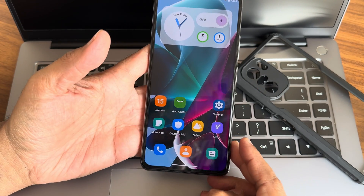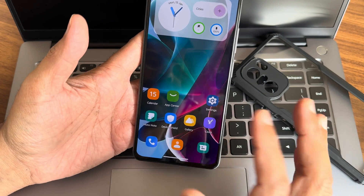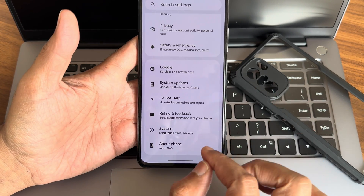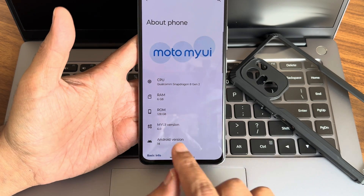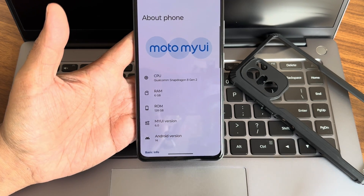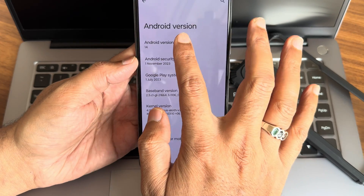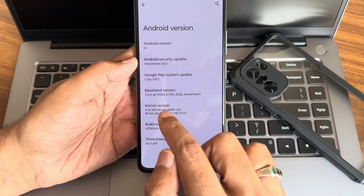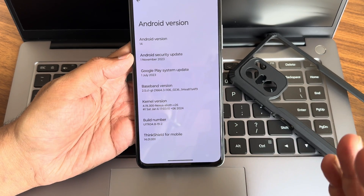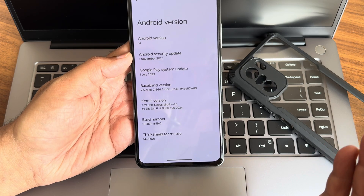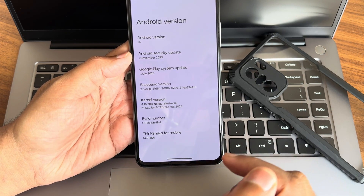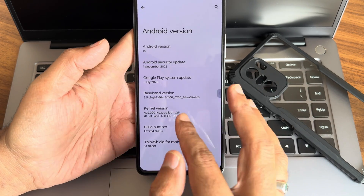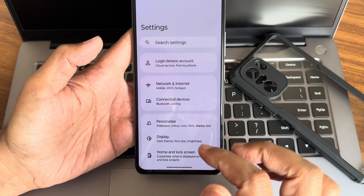I am back with a new UI — this is almost a brand new UI I haven't covered on my channel. Going to Settings, you can see this is a Moto X40 port ROM. My UI version is 6.0, Android version is 14, security patch is November 1st 2023, baseband version shown, and kernel is 4.19.300 Nexus, kernel version 26. This is a January 6th build and ThinkShield is also applied here.